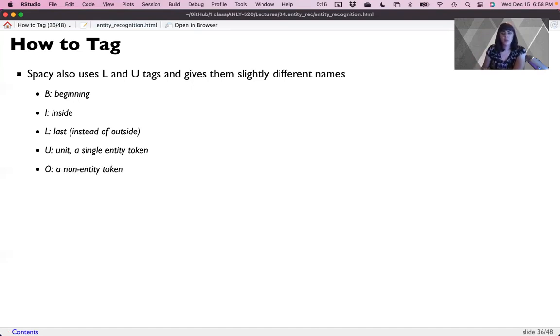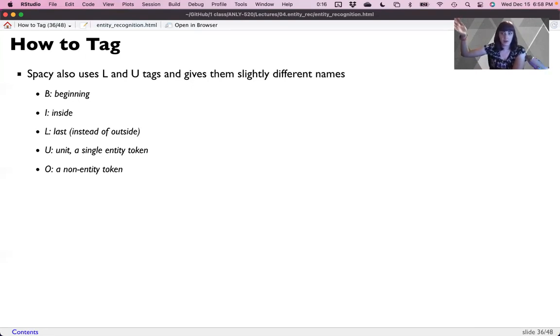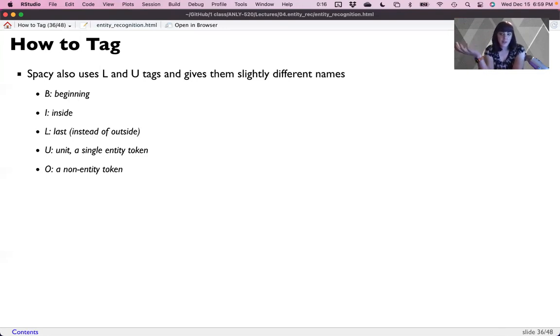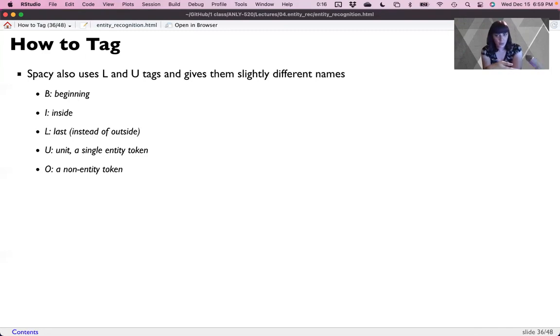U for unit, a single entity token. So U would be used when you're tagging things like apple, because that's it, it's a one word token. And that whole system together allows us to create these chunks. Like this entity is a three word chunk. And I've said before, you would ignore the word of, but in this case, we wouldn't ignore the word of because it's part of the label for that entity.